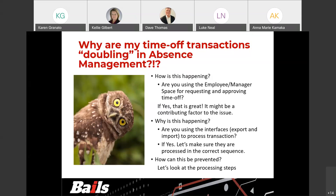Or are you using an interface to process the transactions? Again, make sure they're in the correct sequence. Now we're going to look at how this can be prevented so we don't get the doubling of transactions in absence management.